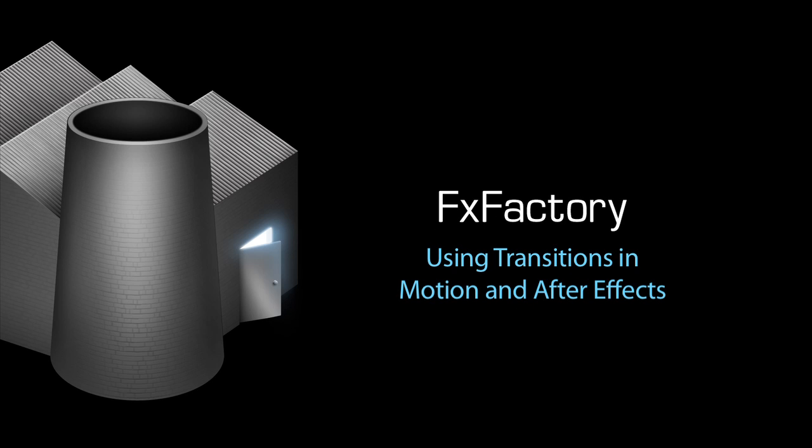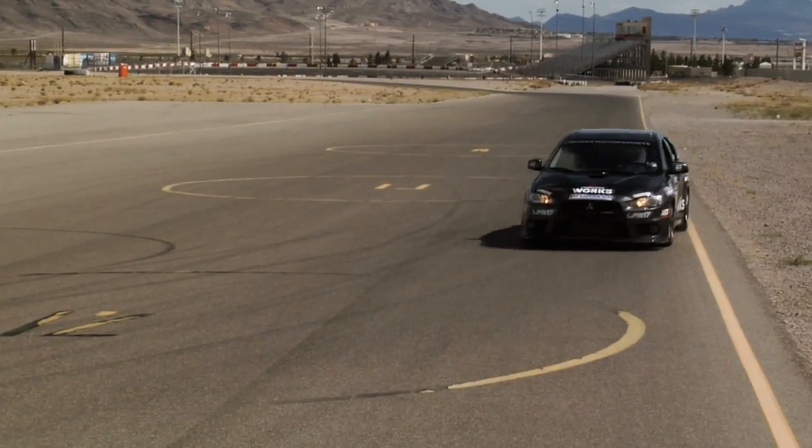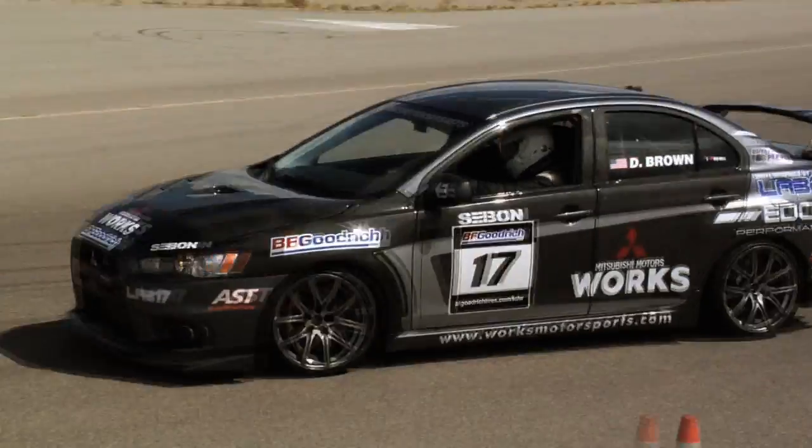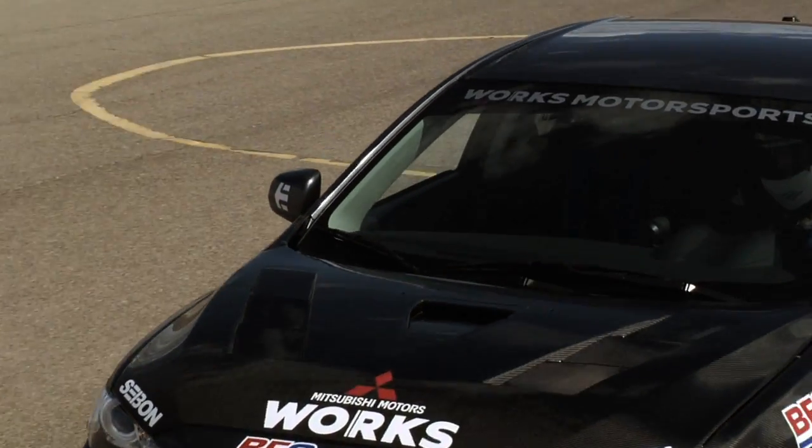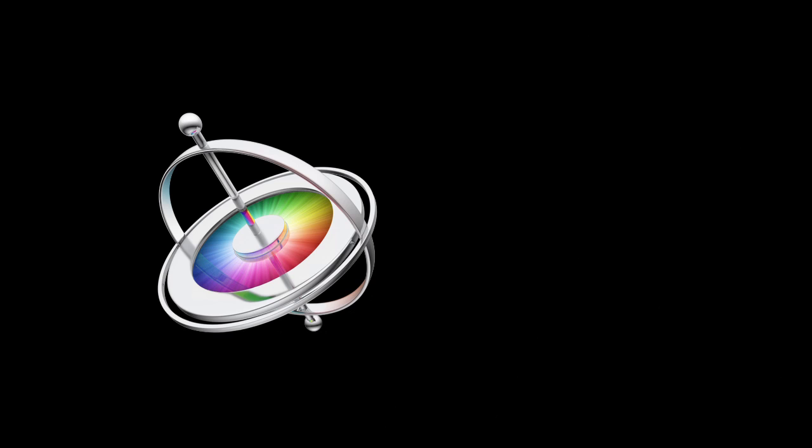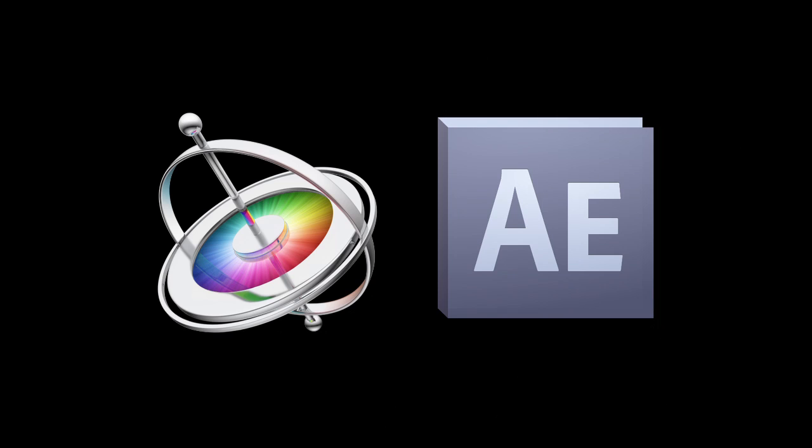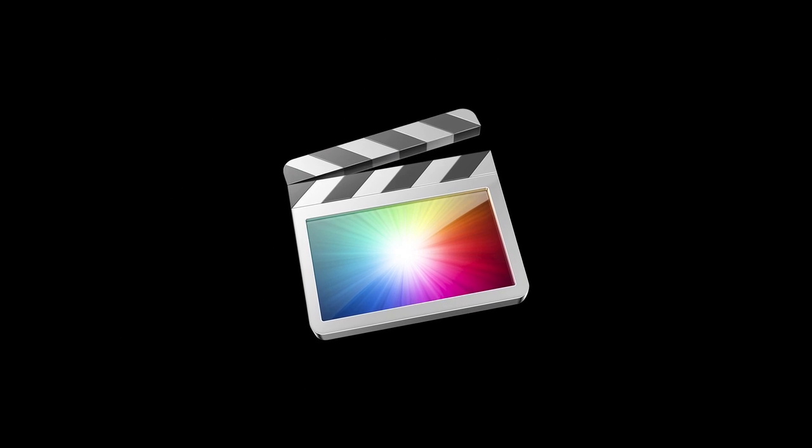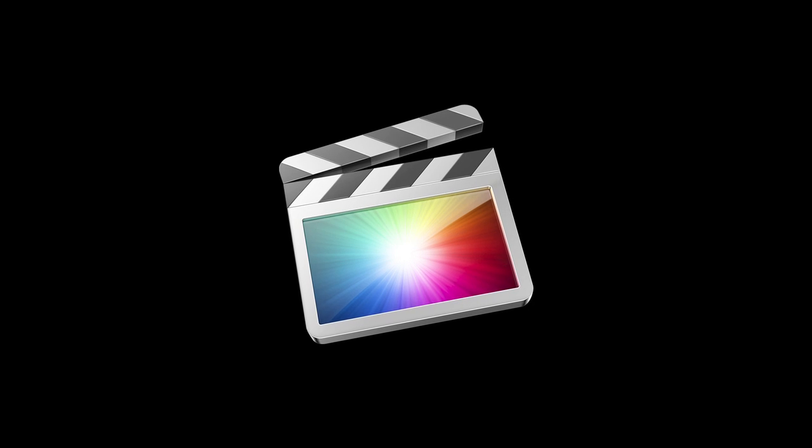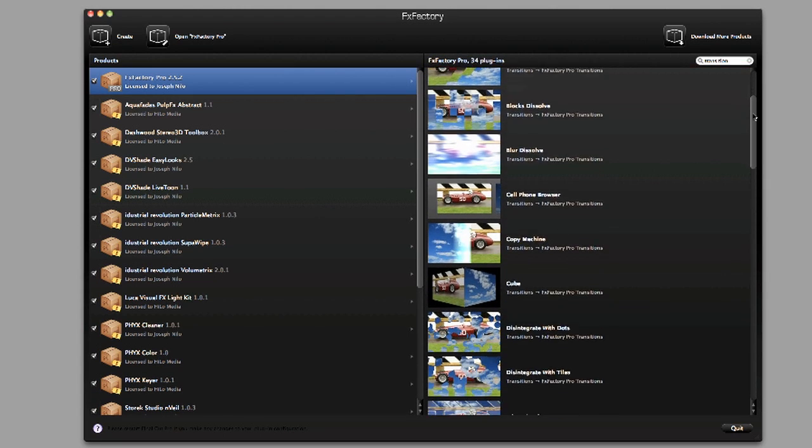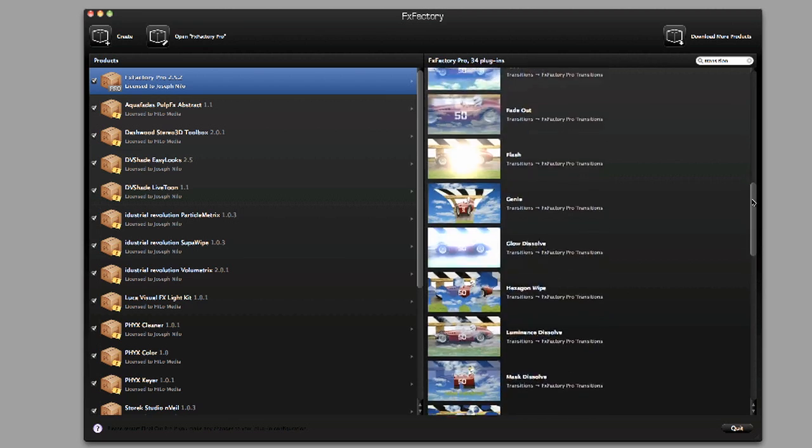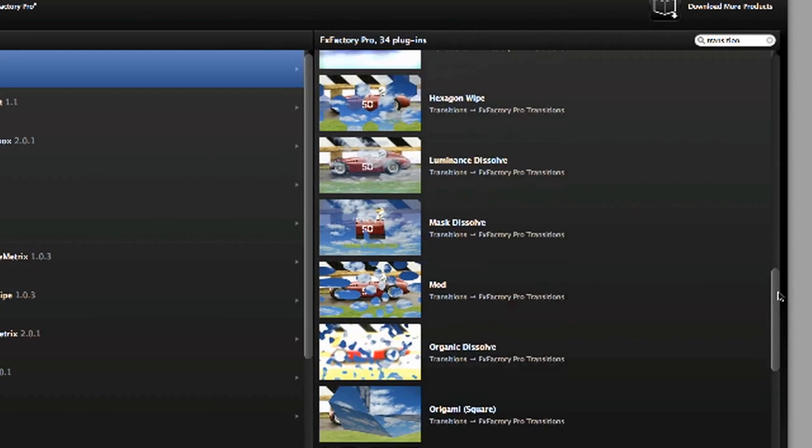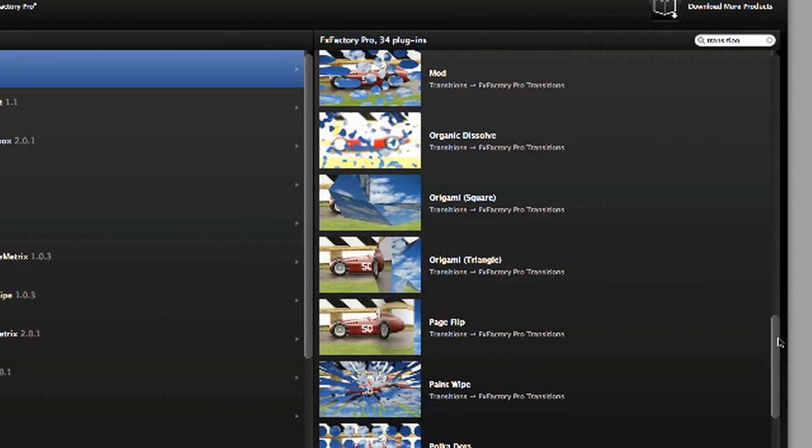In this tutorial, I'd like to show you how to use FX Factory transitions in Motion and After Effects. Apple's Motion and Adobe's After Effects lack native support for transition effects, something we use every day in Final Cut Pro. FX Factory transitions now work in Motion and After Effects. I'll show you how to use them.